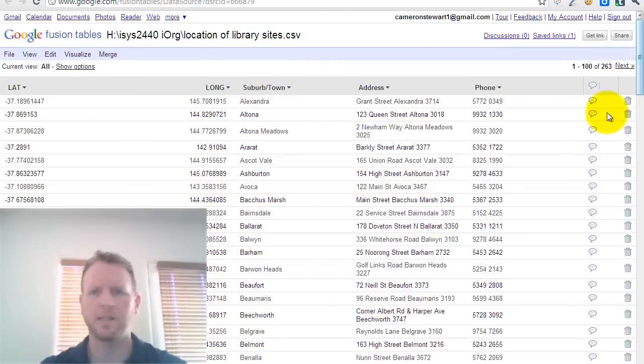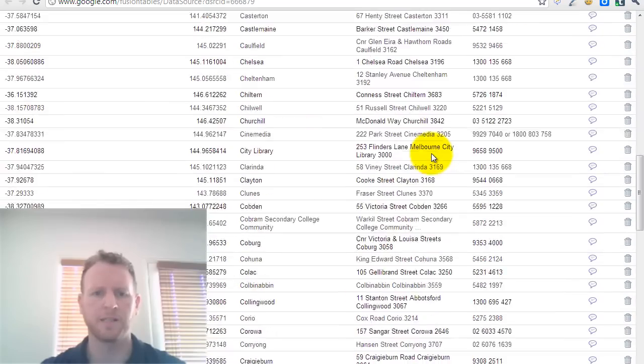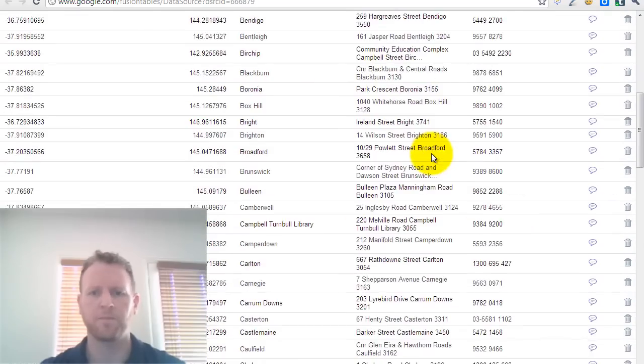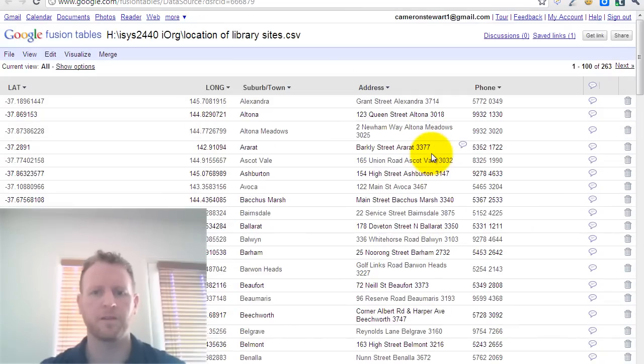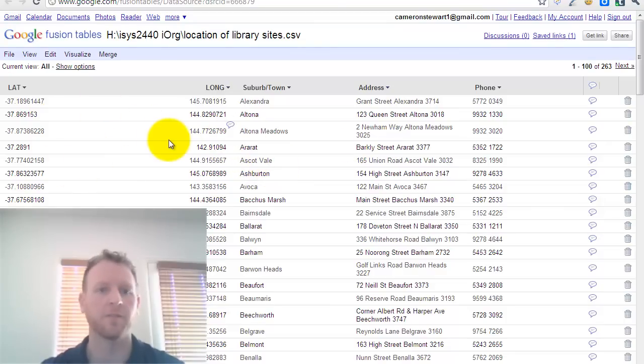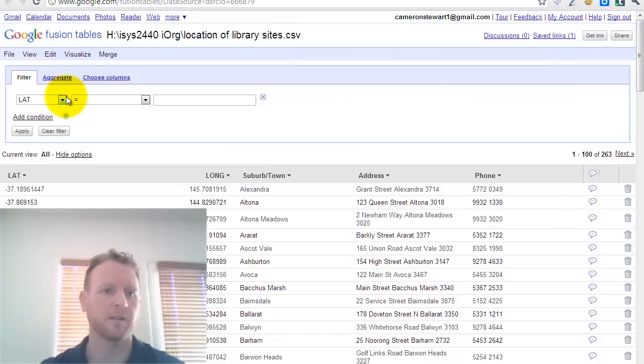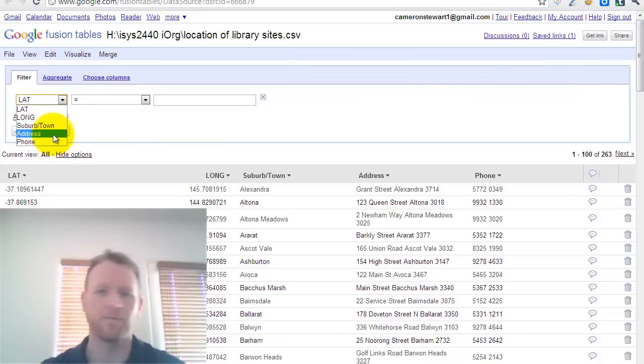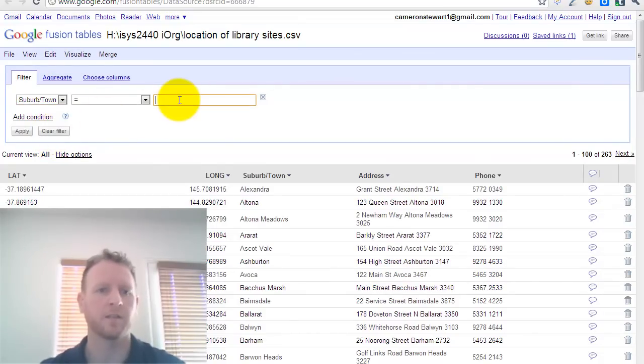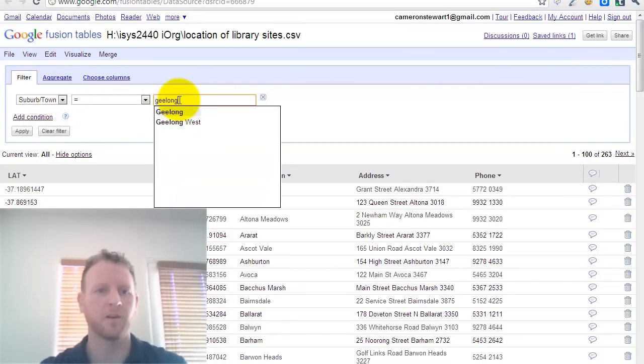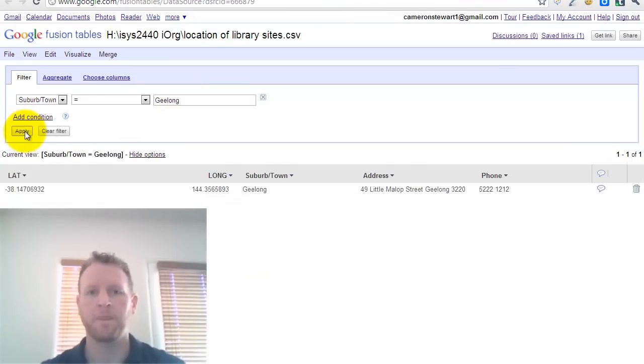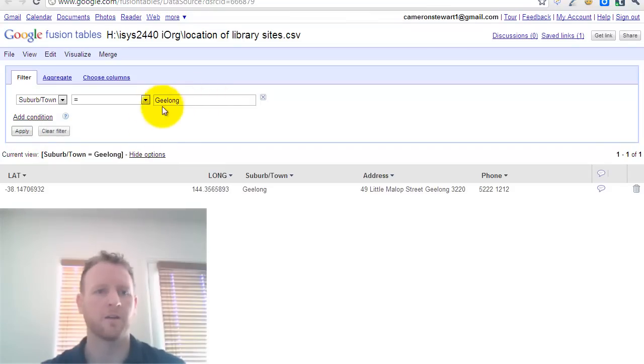And you can see the same data set there with the addresses, the names of the libraries, etc. Well, it doesn't have the names of the libraries. You might find that in another data set. But you can do things like the same that you could in Excel. You might just want to see all the libraries in Geelong. Apply filter. It shows you those libraries there.